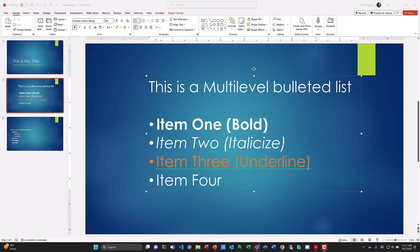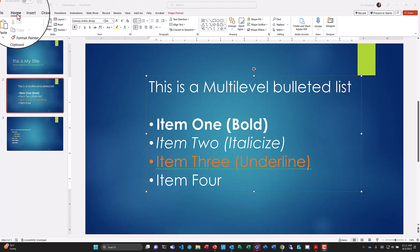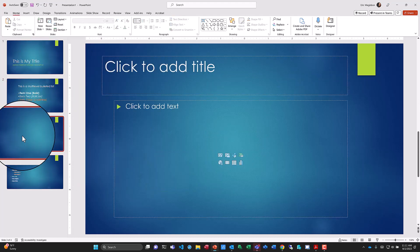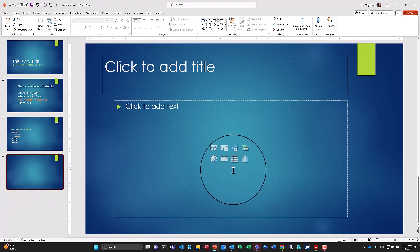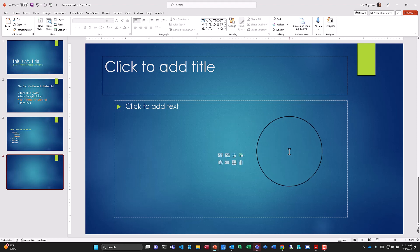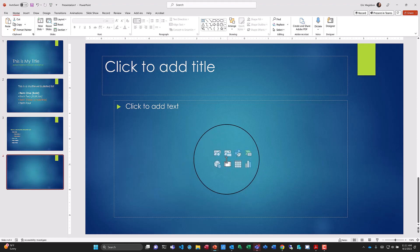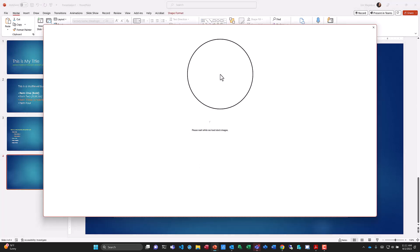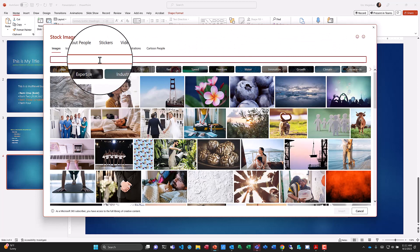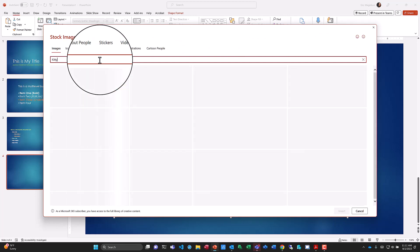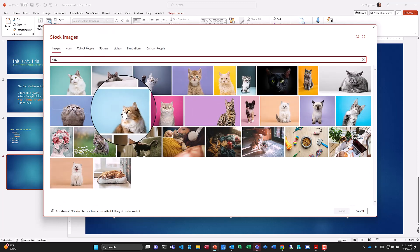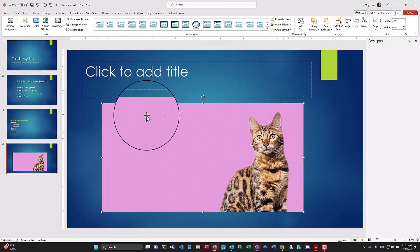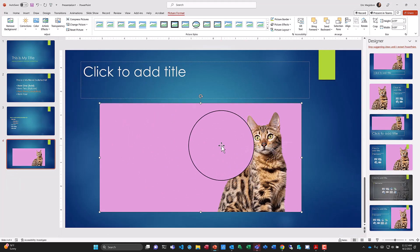Next, let's look at inserting pictures into slides. I'll need a new slide — from the Home tab or Insert, I can do New Slide. I'll pick Title and Content and move it down as my fourth slide. To insert pictures, I can do this with a content placeholder or without. Using the content placeholder, I click the picture icon and choose from Stock Images or Pictures. I'll pick Stock Images, wait for it to load, then type 'kitty' to search. I'll select a cute one and insert it — it downloads and inserts to the size of my content placeholder.